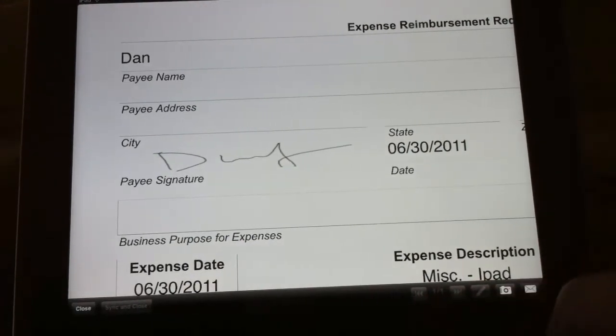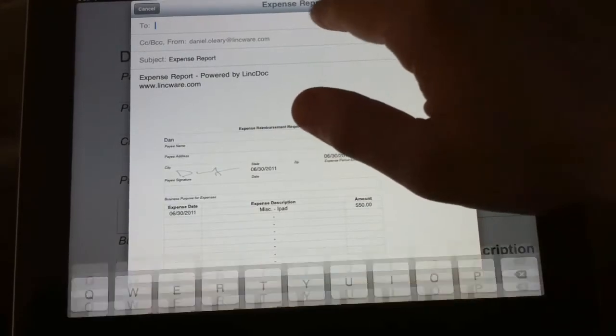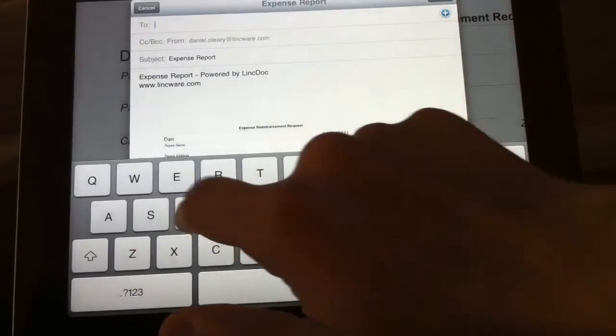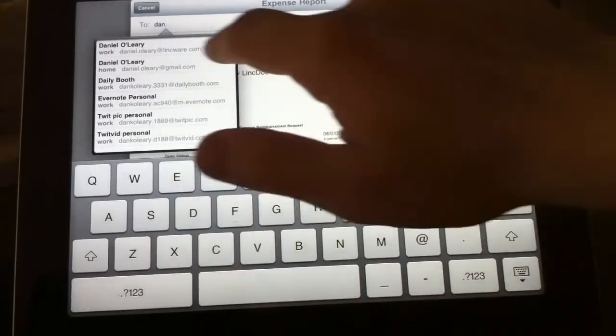And then right from here you can go ahead and email a copy of this to your boss and get all of that data right in the application.